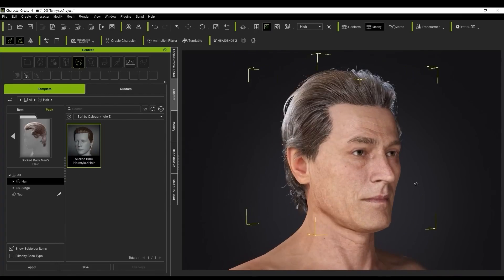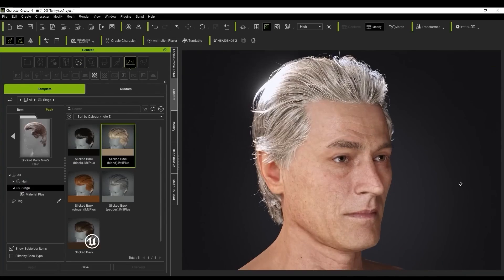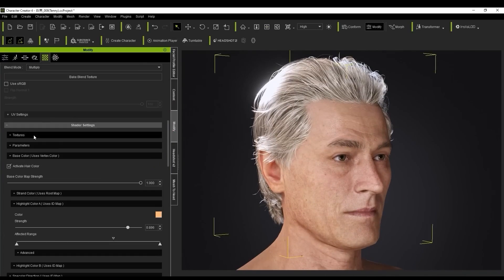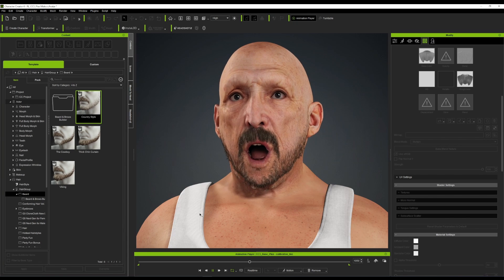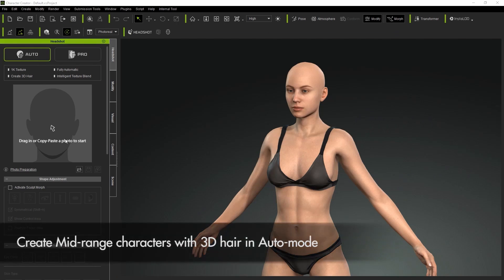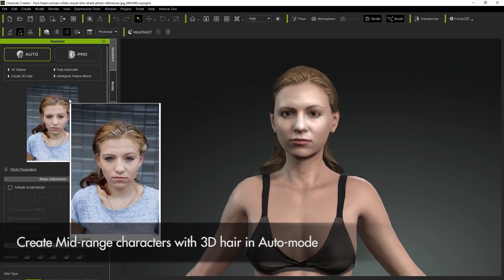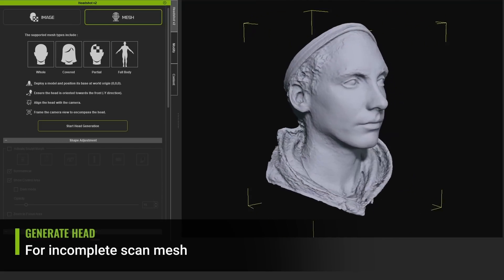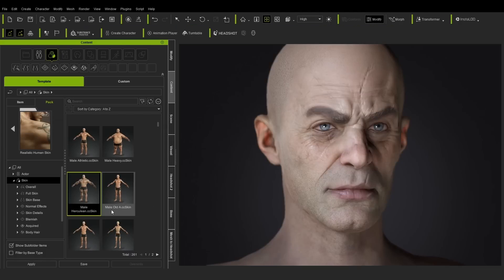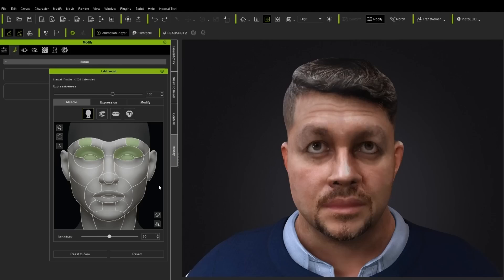We've always talked about how you can easily create characters with Character Creator, and today the folks at Reallusion have announced Character Creator Headshot Version 2. Headshot Version 2 is a brand new version of the amazing Headshot add-on which allows anyone to create 3D models based off an image. With Headshot Version 2, users can now bring in a 3D scan, a sculpted model, or even scan themselves and convert this to a 3D digital avatar.